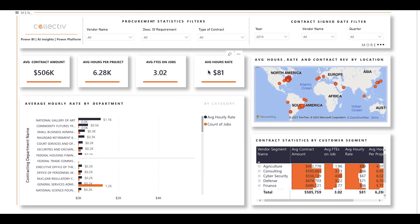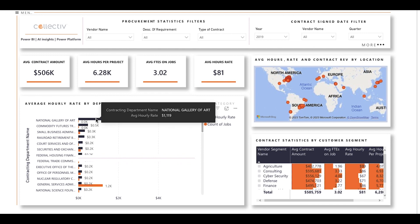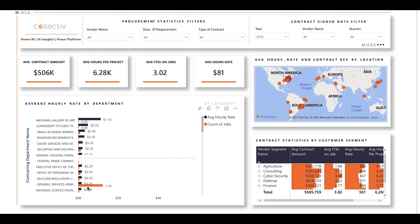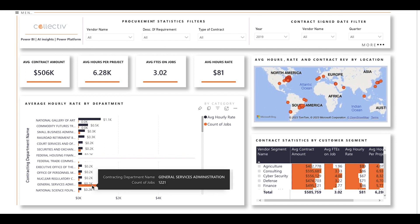Below that are four helpful visuals. This one allows you to see key metrics like average contract amount, the average number of hours spent on each project, the average number of FTEs on jobs, and the average hourly rate. The average hourly rate by department visual gives you the opportunity to visually compare the average hourly rate and the number of jobs across different contracting departments. You can easily determine that the National Gallery of Art has the highest average hourly rate, while the General Service Administration has the lowest hourly rate and the highest count of jobs.